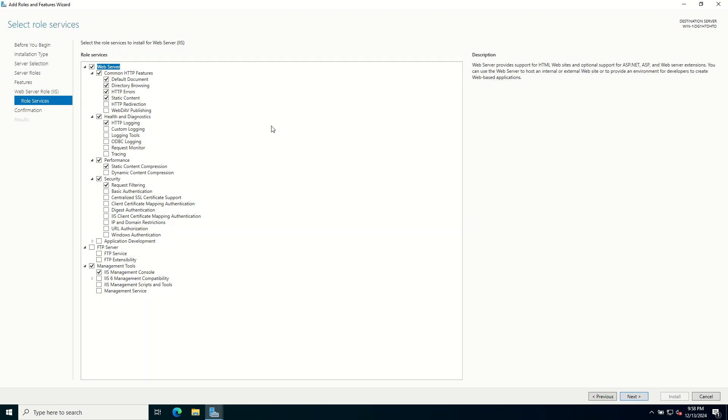On the role services page, you can customize the IIS role by selecting additional services like FTP server or application development features. For this demo, we will stick with the default services. Once you are ready, click Next.